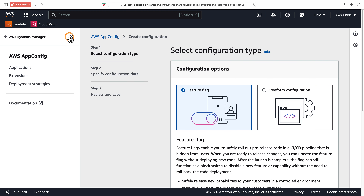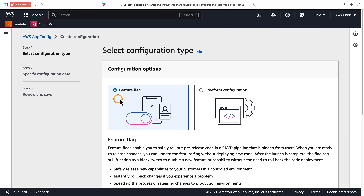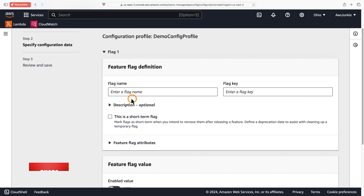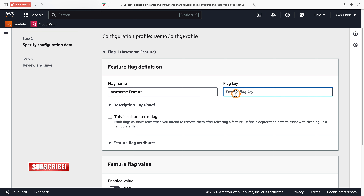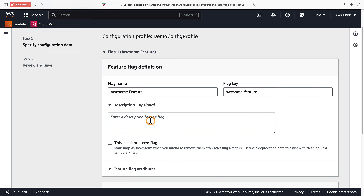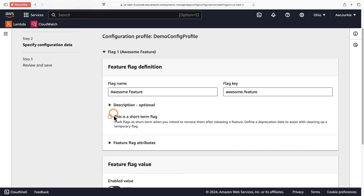In AWS Systems Manager under Application Management, click AppConfig then click Get Started. Select Feature Flag, provide a configuration profile name, optionally provide a description, and click Next. Enter the flag name 'awesome feature flag', key 'awesome-feature', and note that the flag key must be unique under the configuration profile.